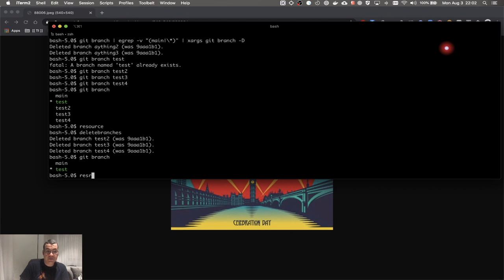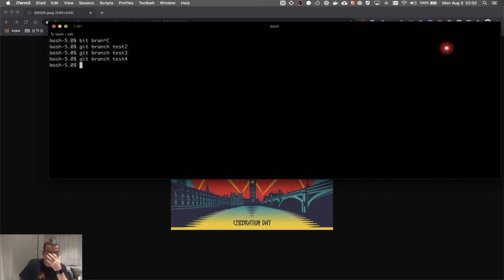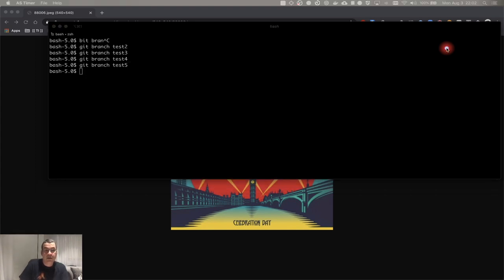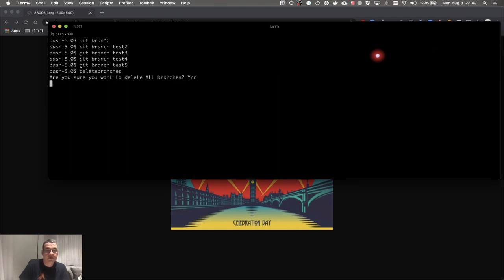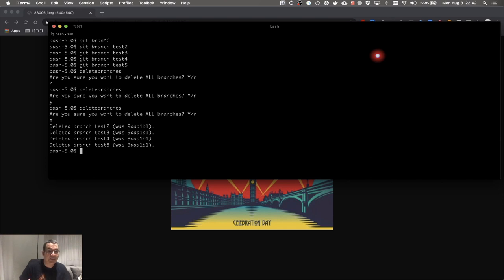I source to reload, create a bunch of branches: test, test2, test3, test4, test5. Now I run 'delete_branches' and it asks: 'Are you sure you want to delete all branches? Yes or No?' If I enter 'n' it does nothing. If I enter lowercase 'y' it does nothing. Only capital 'Y' deletes all the branches except main and the one I'm currently on.